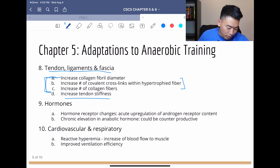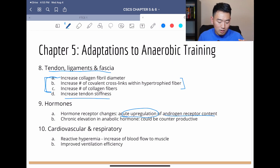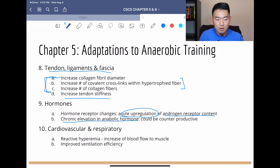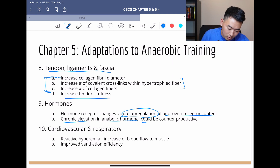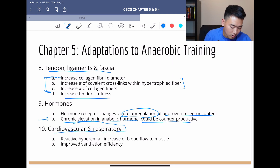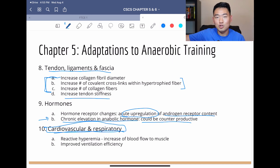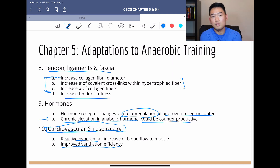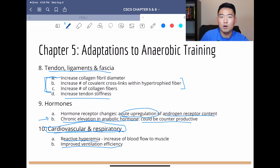With hormones, there are hormone receptor changes — there is an acute regulation of androgen receptor contents. Keep in mind, if it becomes chronic elevation of anabolic hormones, meaning it upregulates over a long period of time, it can become counterproductive. Cardiovascular and respiratory adaptations apply more so to aerobic endurance training since that's what stresses our oxidative system. There is improved ventilation efficiency and reactive hyperemia — that means our muscles need more oxygen, so more blood carrying the oxygen flows to the muscle.